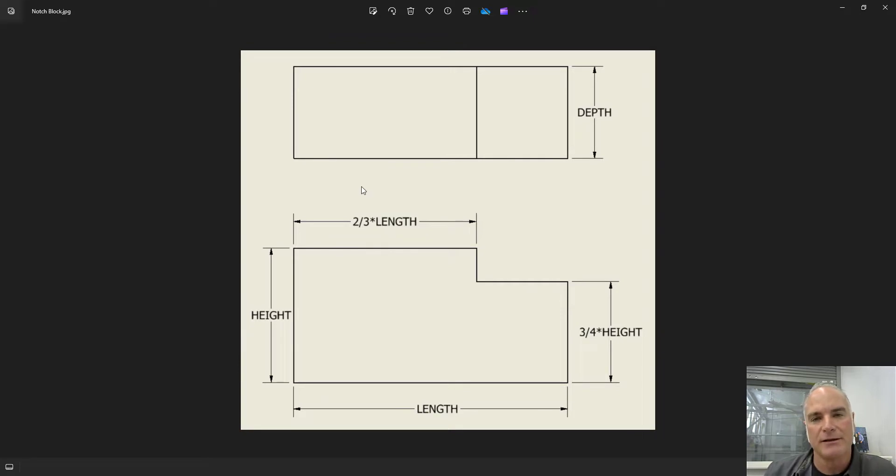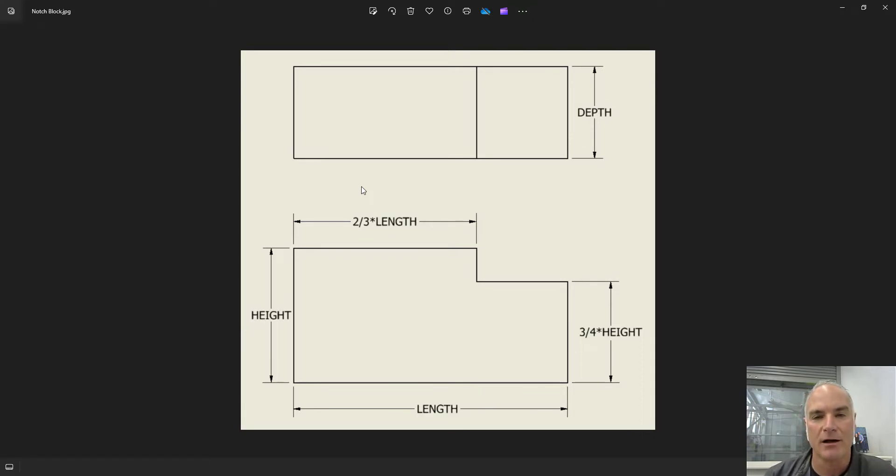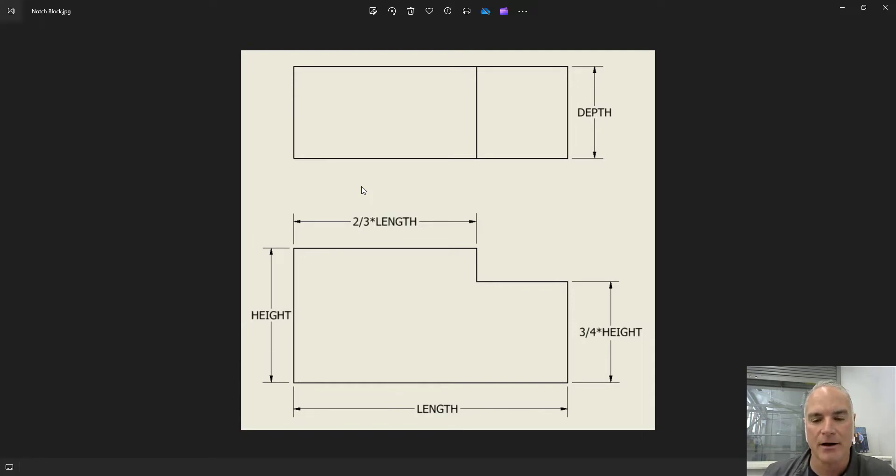One of the values here is that I can come in and I can change those values for height, length, and depth at any time, and the other dimensions will automatically update. To do so, let's go ahead and dive straight into Autodesk Inventor.